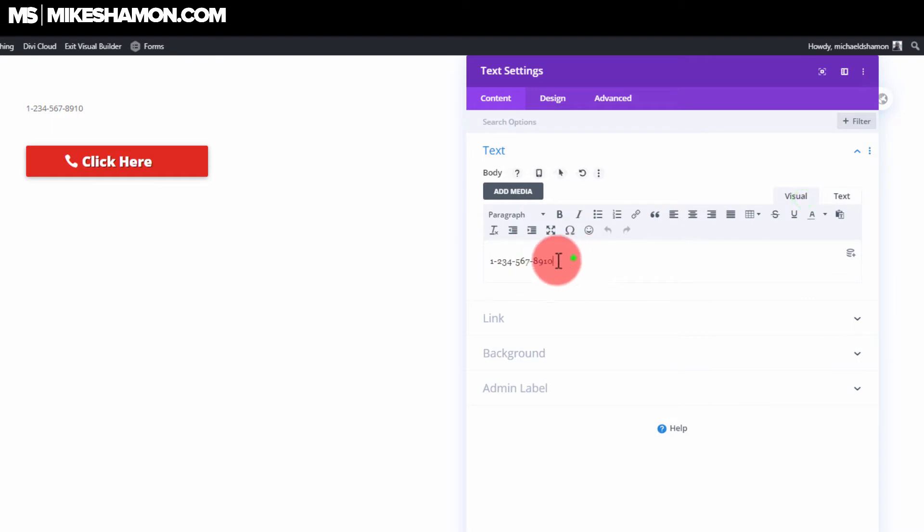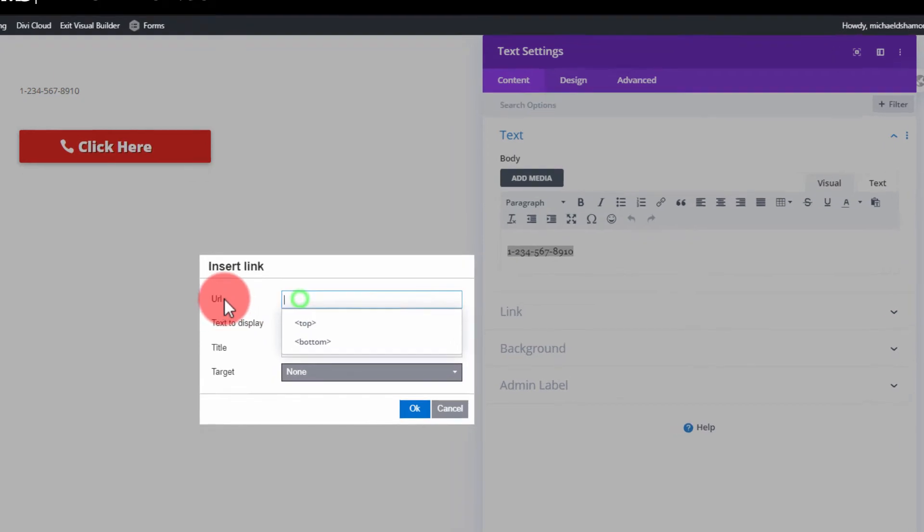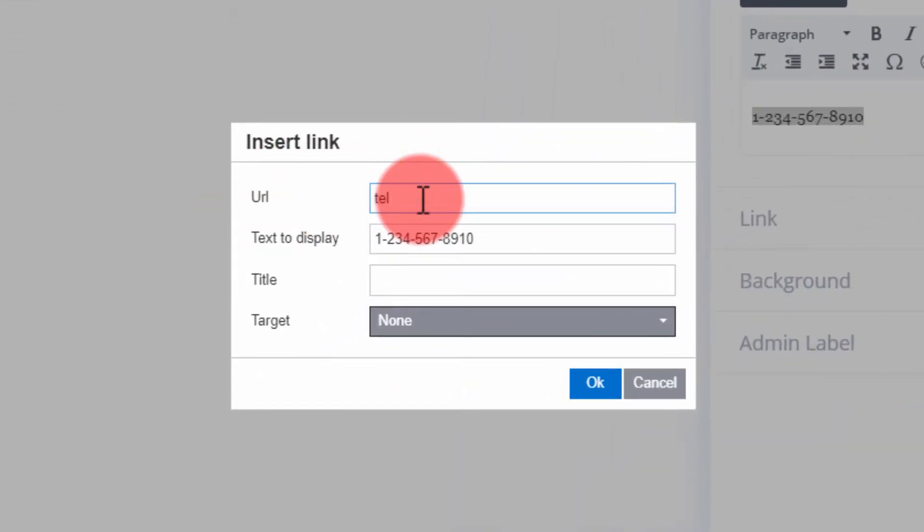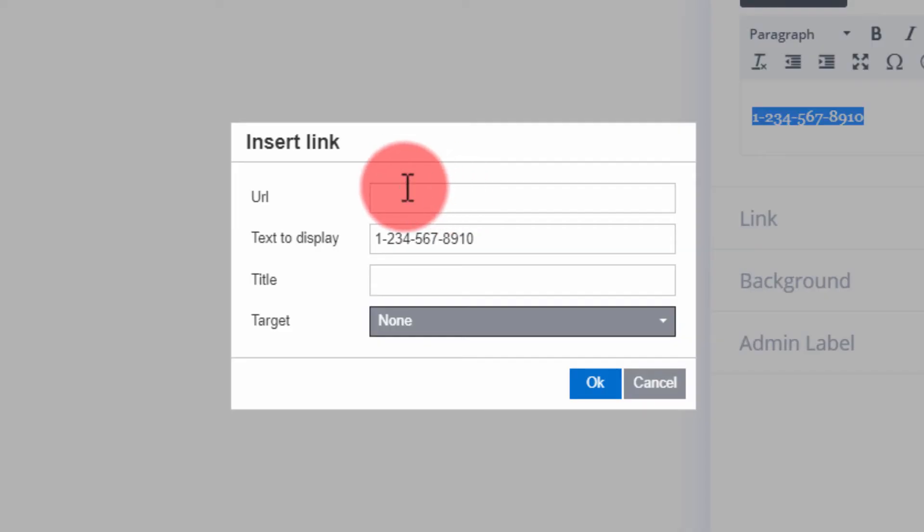What you want to do is highlight it, then click the insert edit link, and in the URL, you want to put tel, T-E-L, and then colon, and then the phone number. So this phone number, let me just copy that.